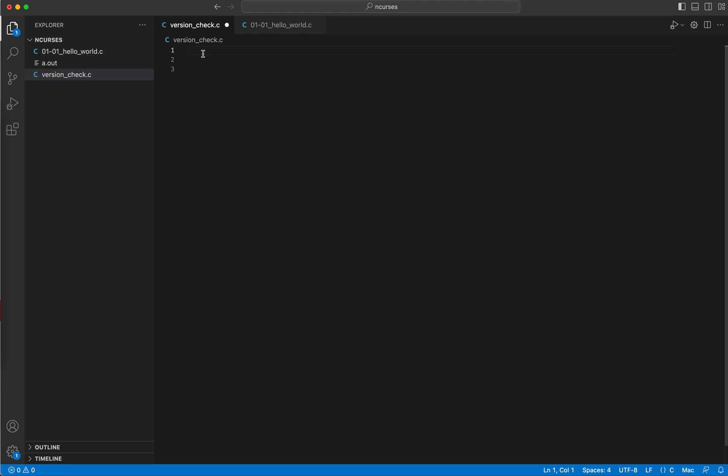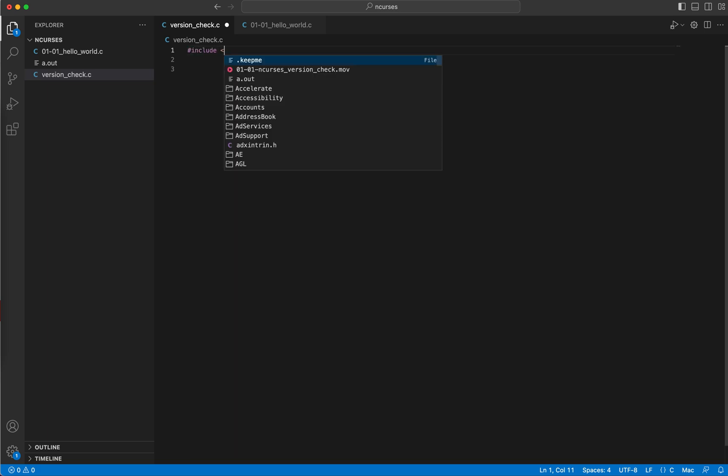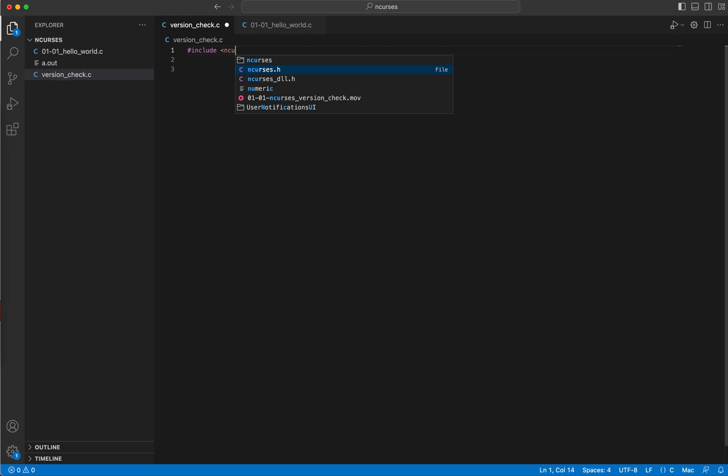In order to use ncurses, we first need to include the header file, so I'll include the ncurses header file. Now we need to make sure that this header file is included in our standard C library, that is glibc.